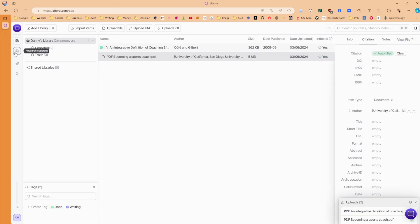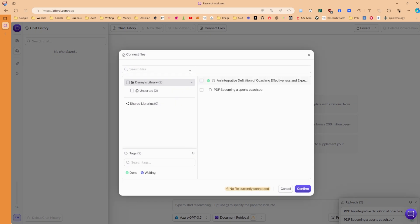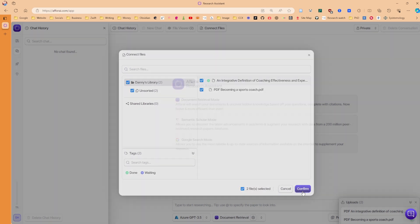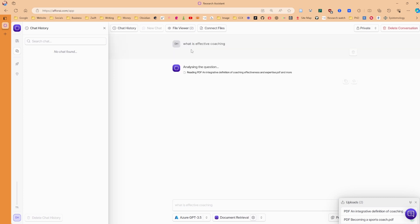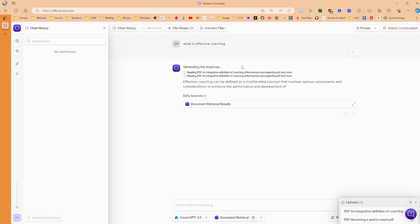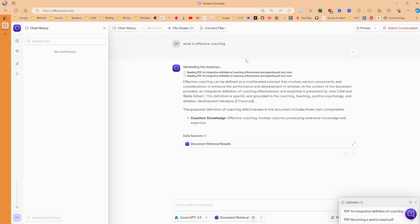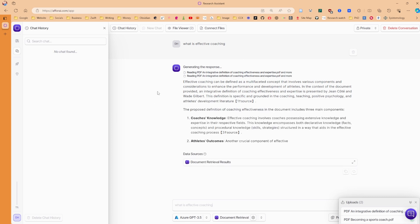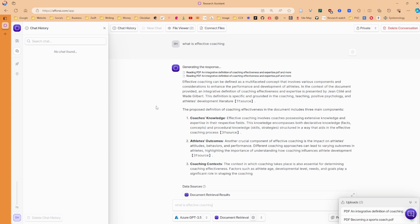This is where the AI could get really interesting. Because we can go research assistant. And then we can add the documents. So I'm going to connect files. And I'm going to connect both the book and the article to this AI chat. And I'm going to ask it, okay, what is effective coaching? We have an article that gives us a definition of effective coaching. And then we have a book that's got like 300 plus pages about effective coaching. So we should be able to get some consensus between those two sources.